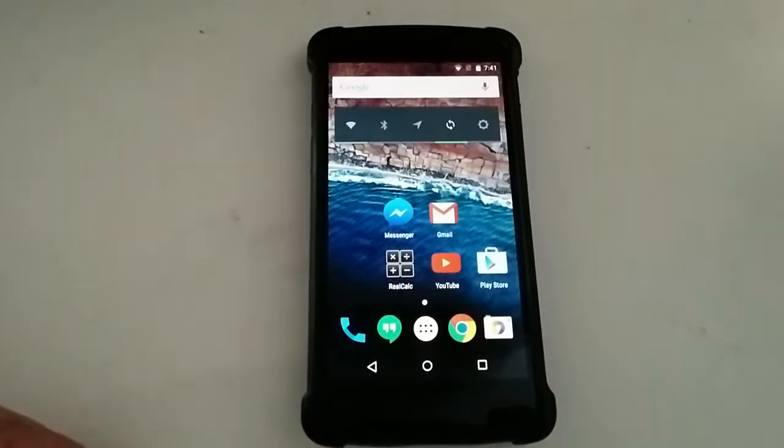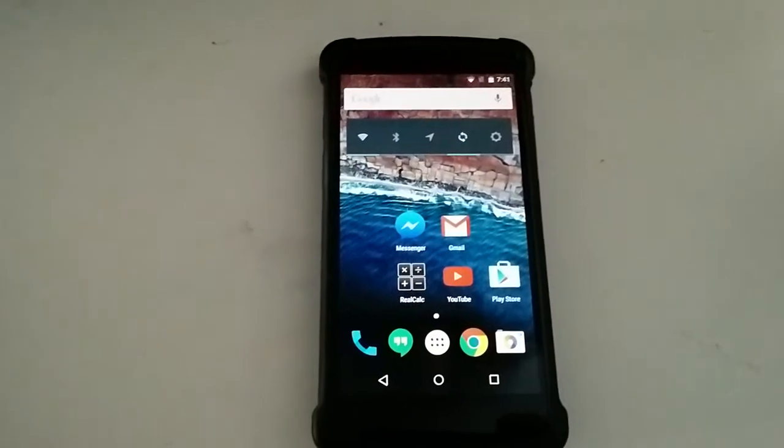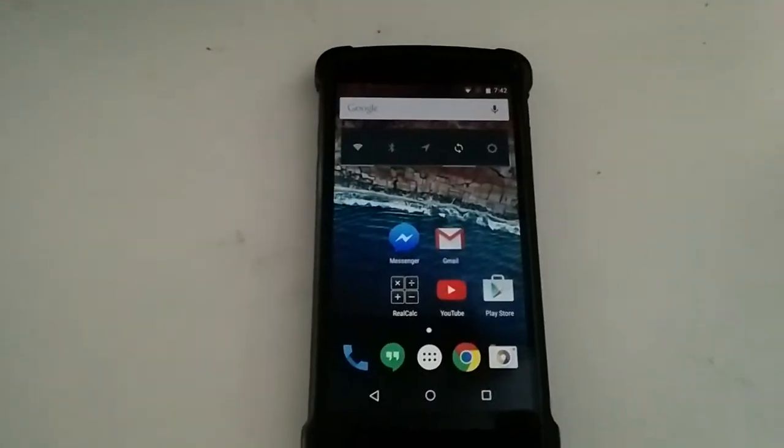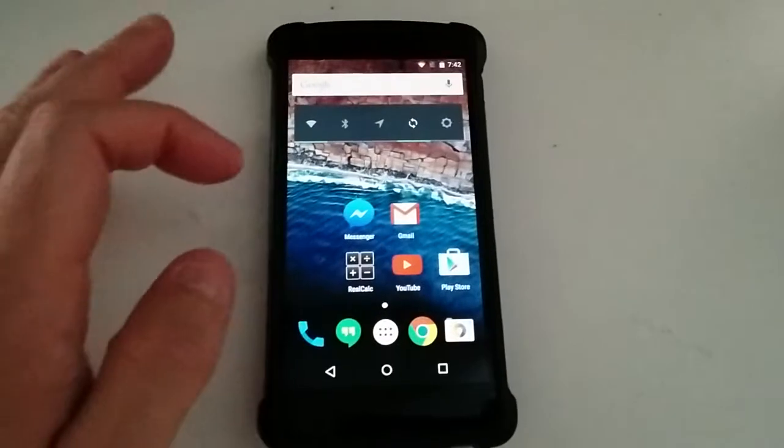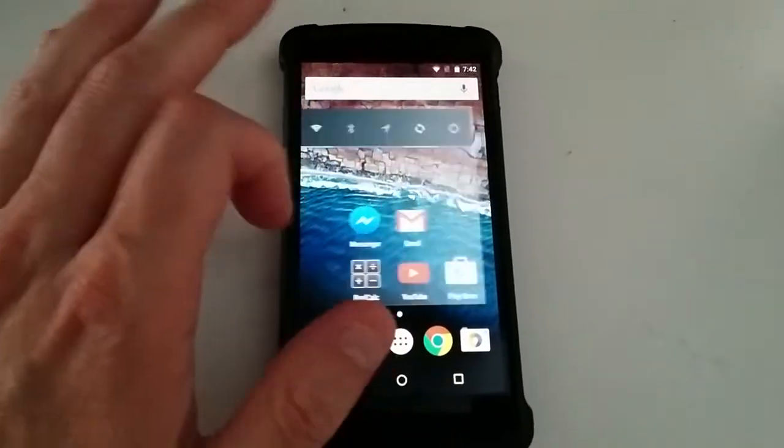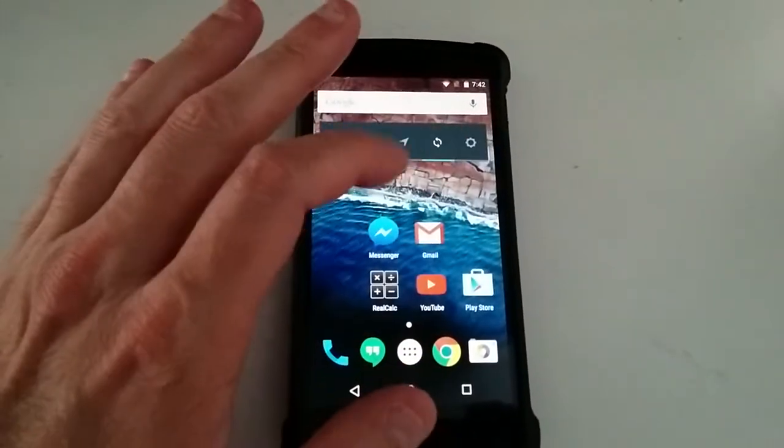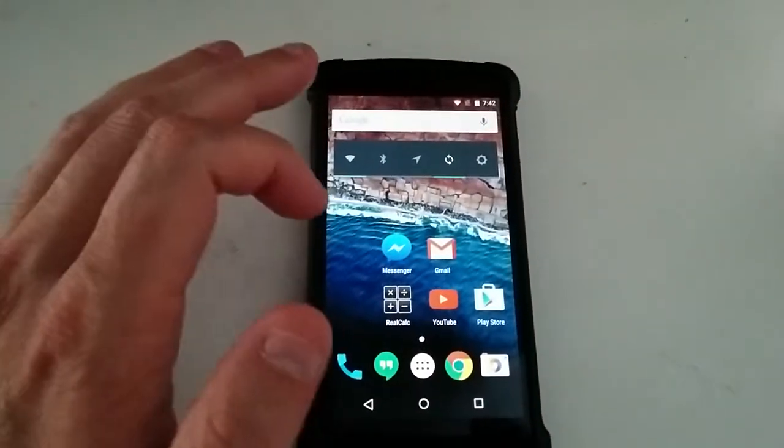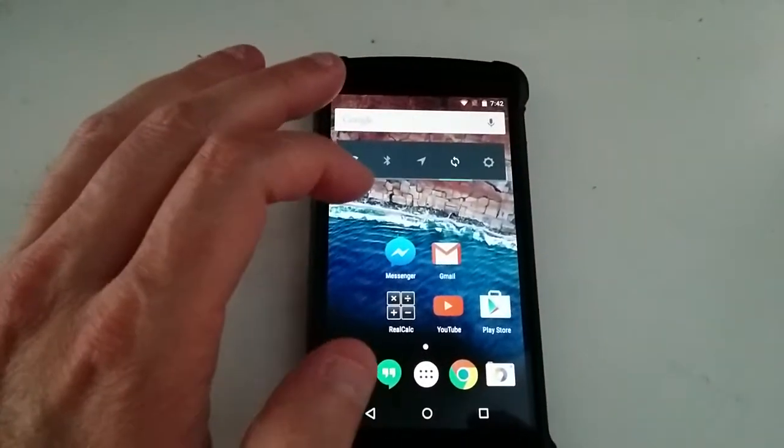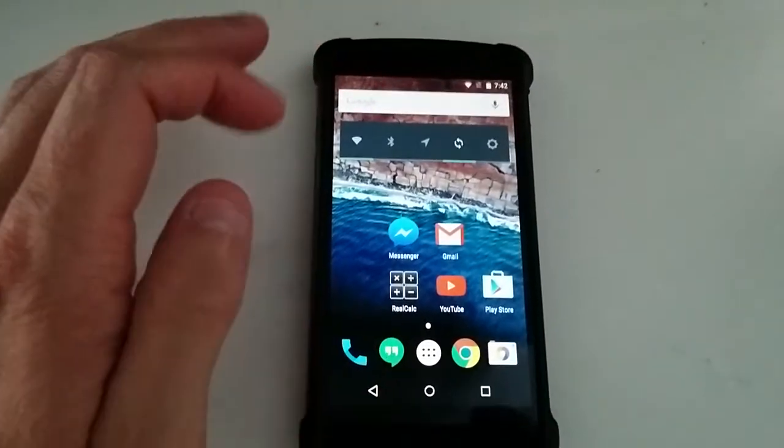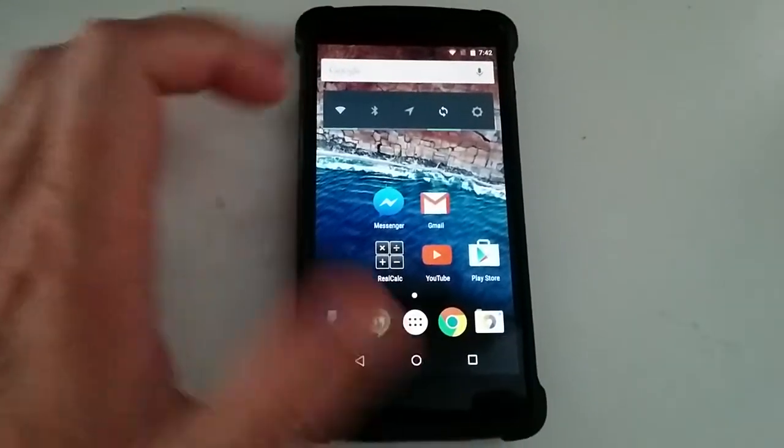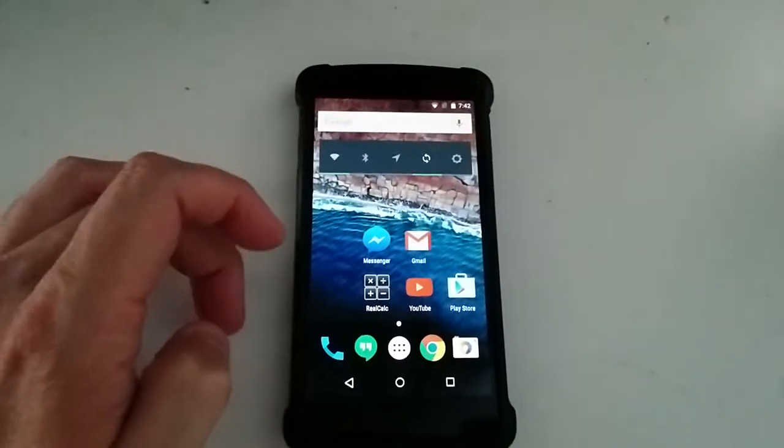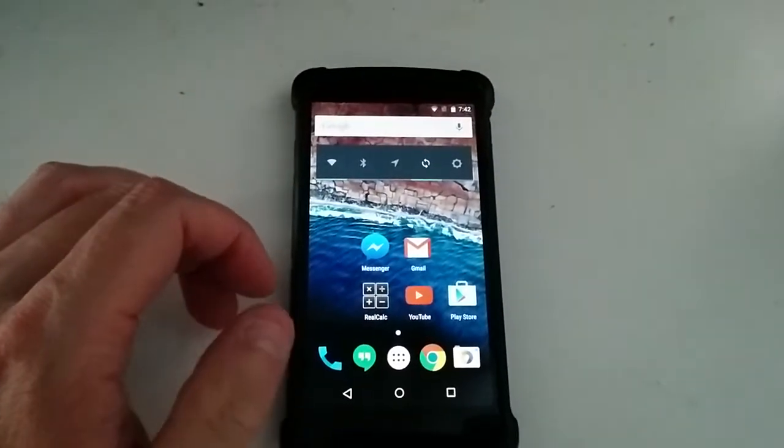Hey guys, PatDue979 here. Gonna bring to you today a little video on my old Nexus 5, which I had trouble with, with the stock Lollipop software on there.